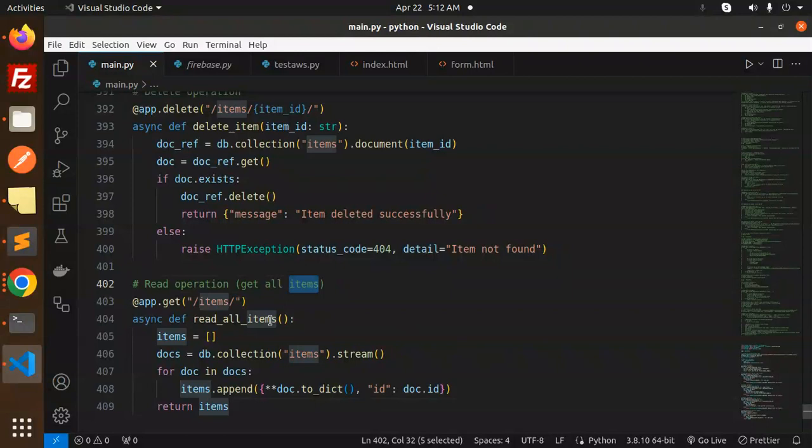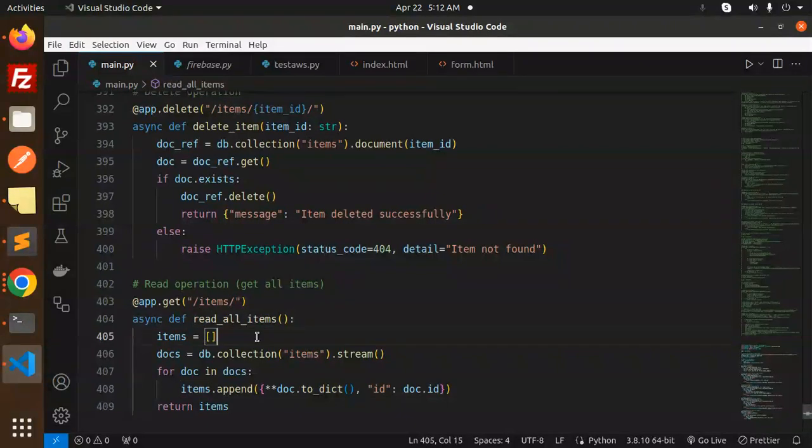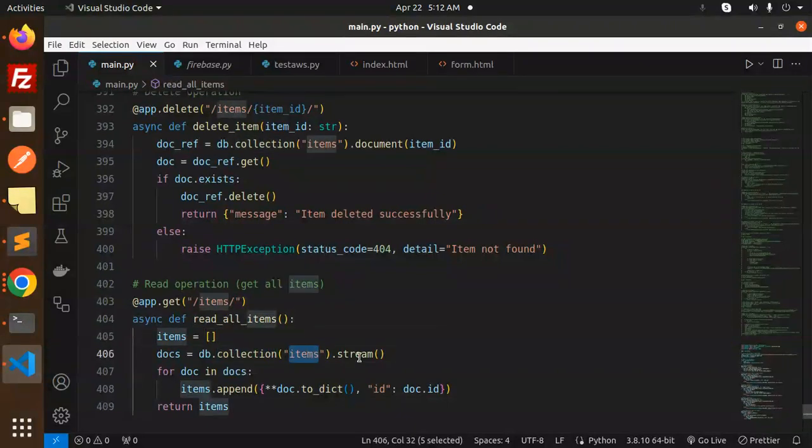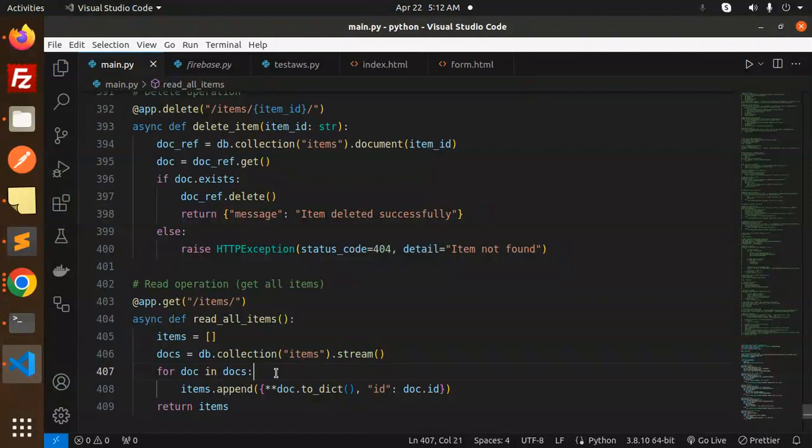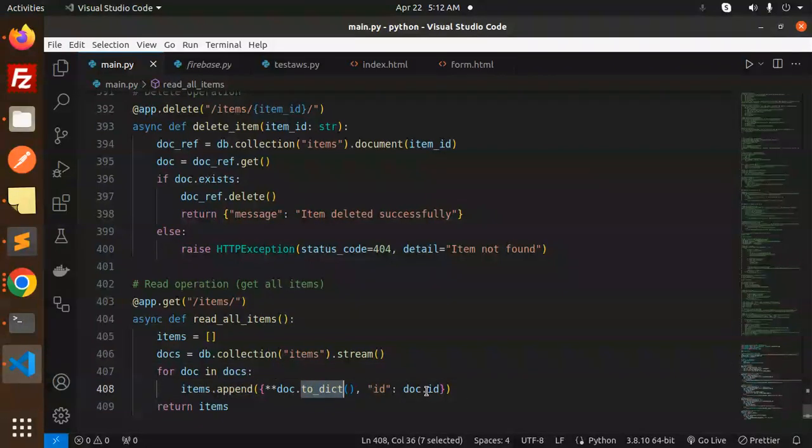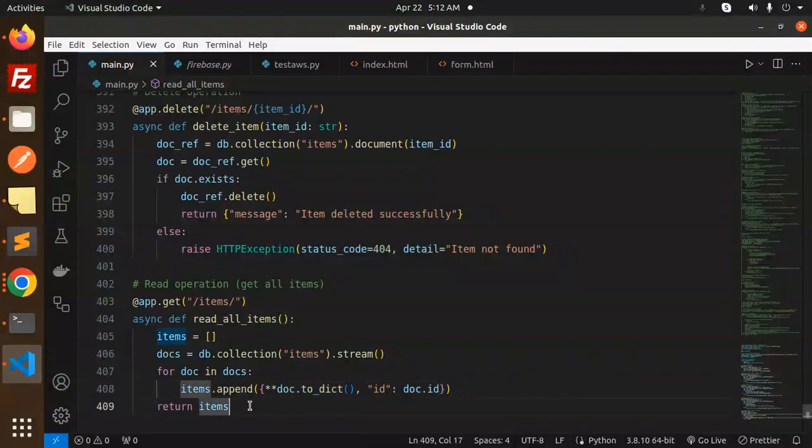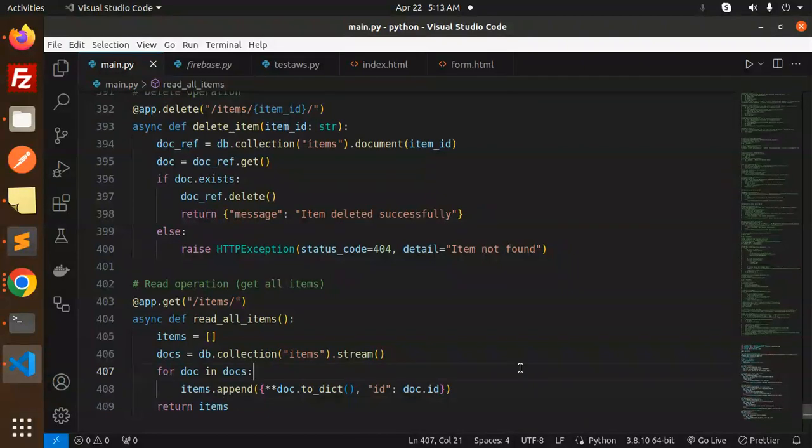For the operation to get all items—read all items—we make an array and use db.collection('items'). Then we're looping over it and appending to the dictionary, and return all the items.